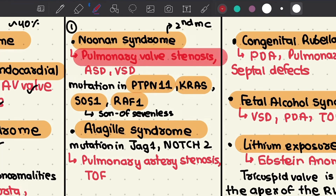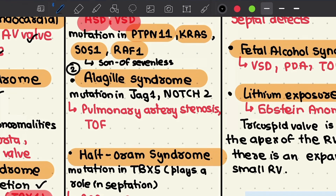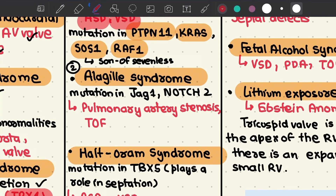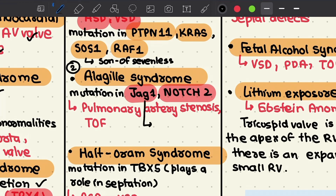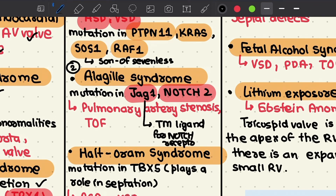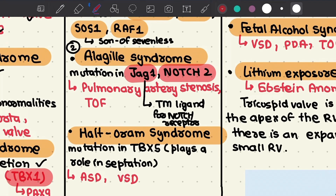Second, we have Alagille syndrome, characterized by mutations in JAG1 and NOTCH2. JAG1 is a transmembrane ligand for Notch receptors, and NOTCH2 is one of the four Notch receptors present in human vertebrates. The major cardiac abnormalities accompanying Alagille syndrome are pulmonary artery stenosis and tetralogy of Fallot.